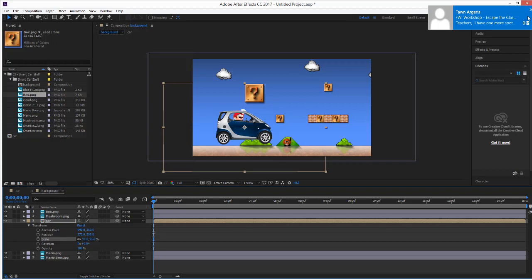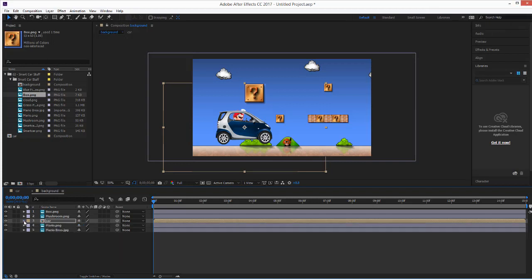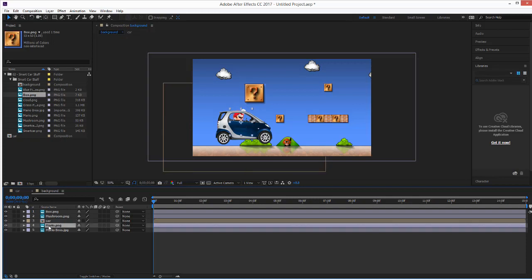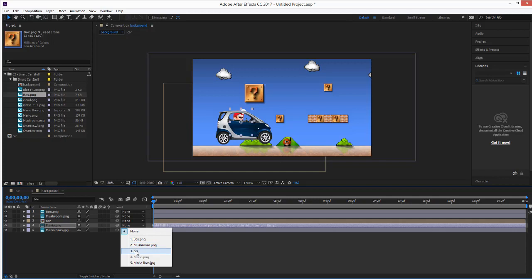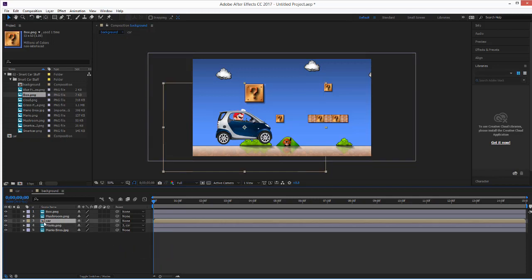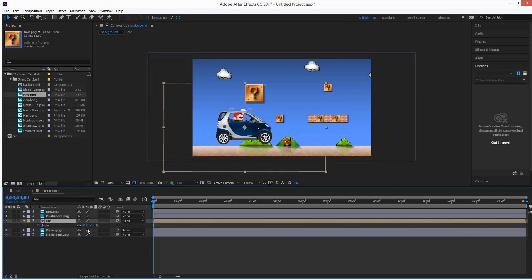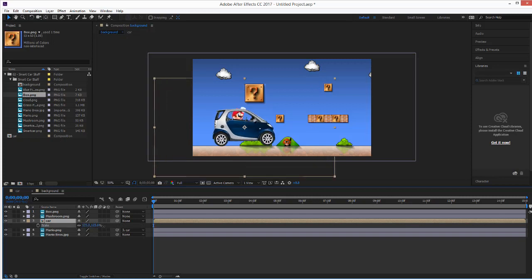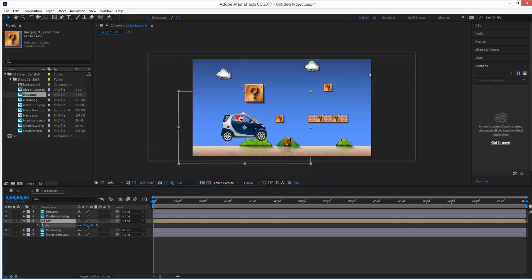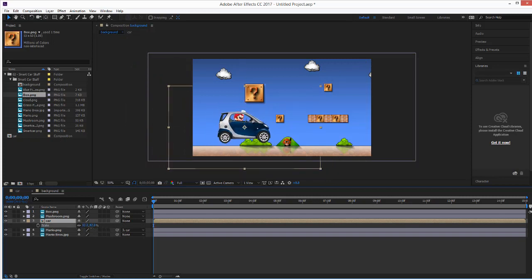So, how do I get them linked together? What I can do is Mario, I can actually click on the Mario layer and choose the parent layer as the car composition. Now, watch. When I scale the car, Mario goes with it. Does that make sense? Is that kind of a cool trick?